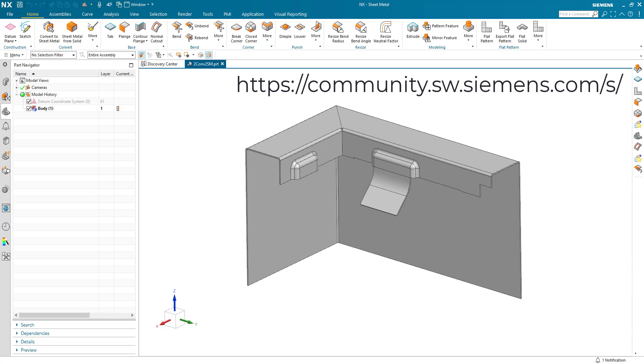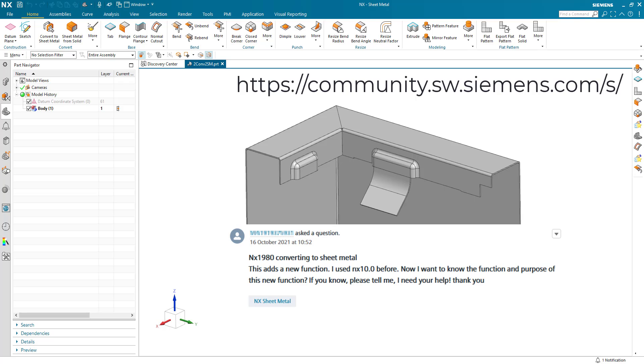On the Siemens Community Forum I was asked this question: NX1980 converting to sheet metal. This adds a new function. I used NX10 before. Now I want to know the function and purpose of this new function.